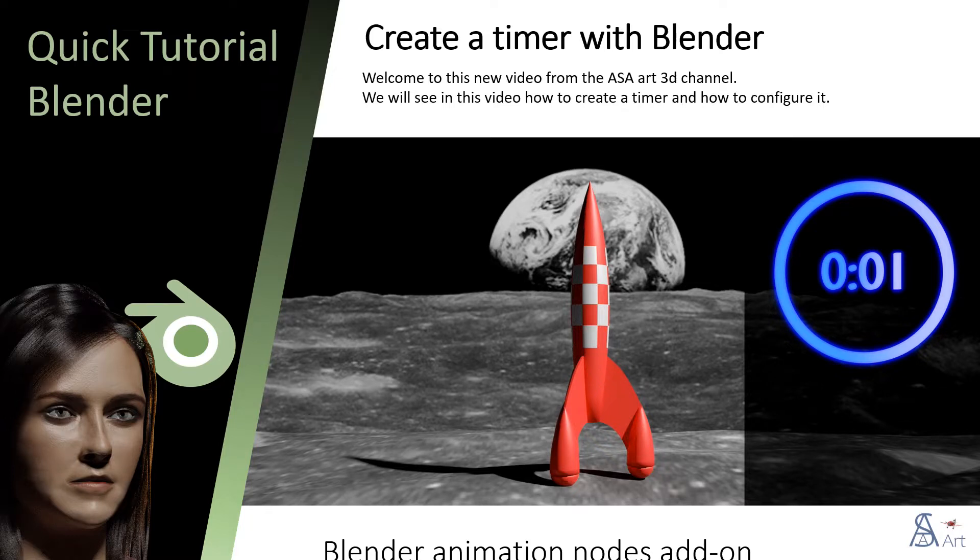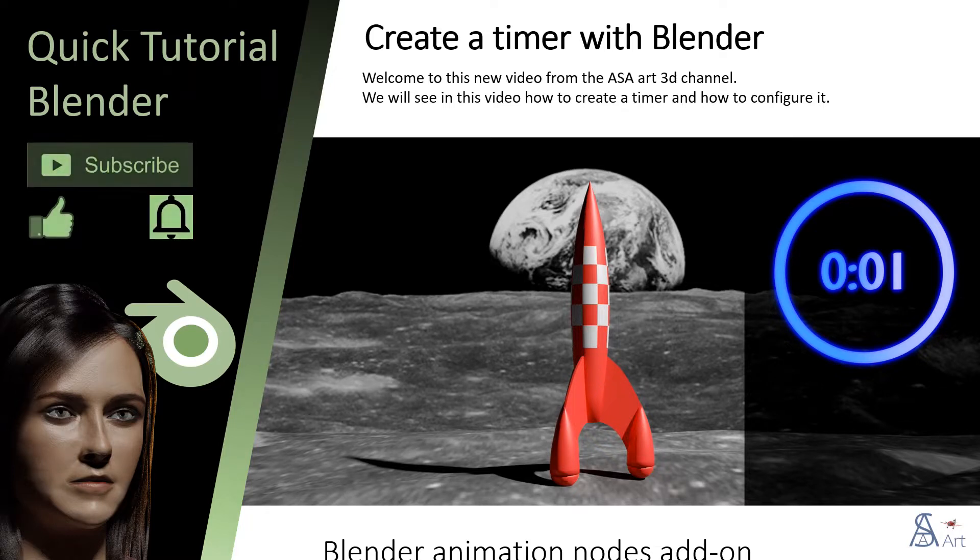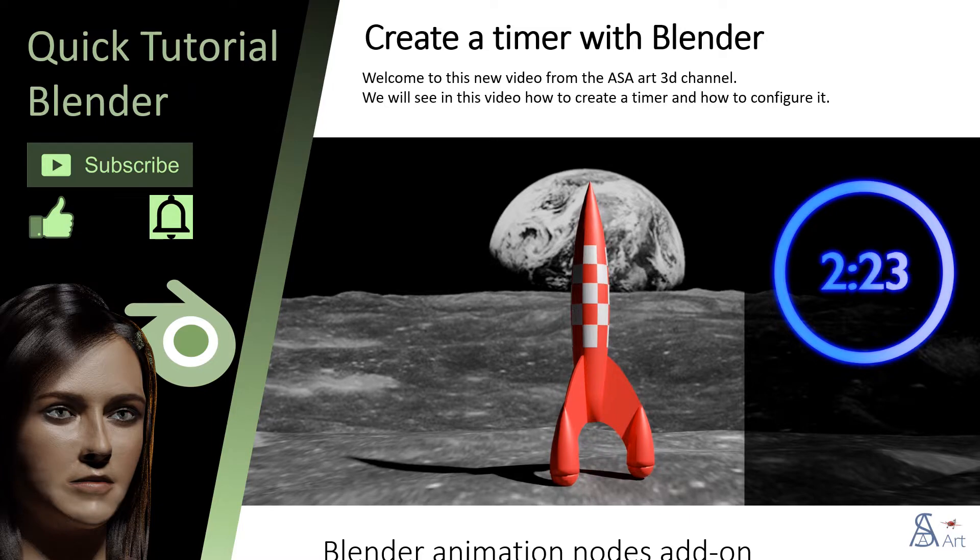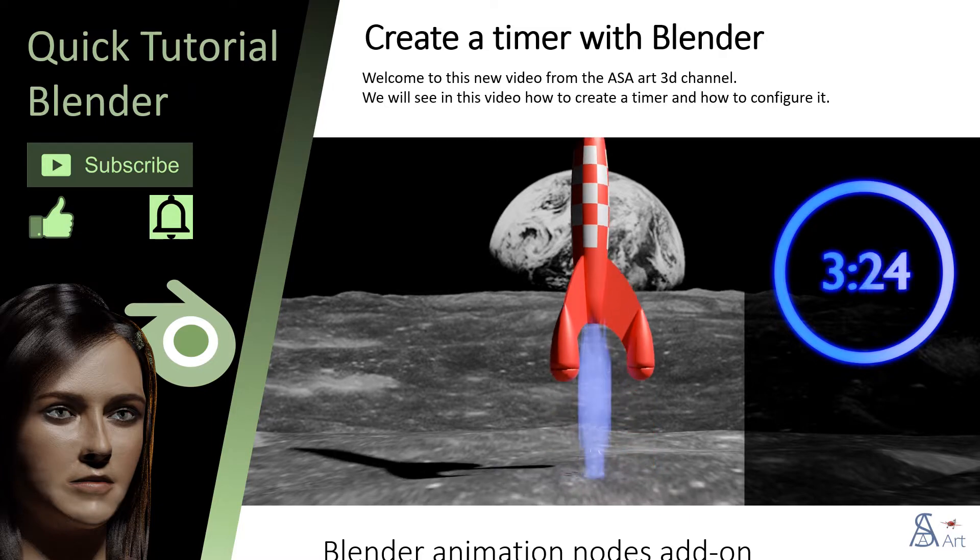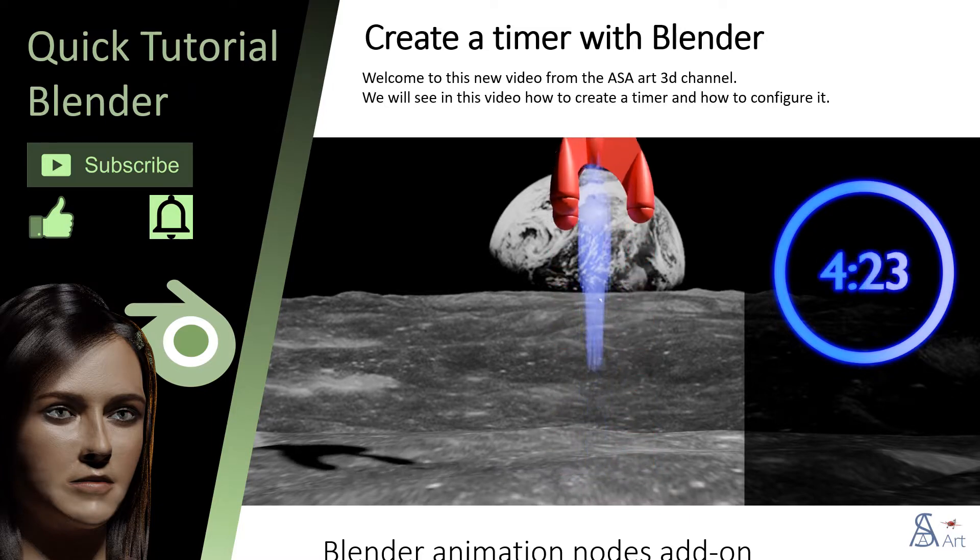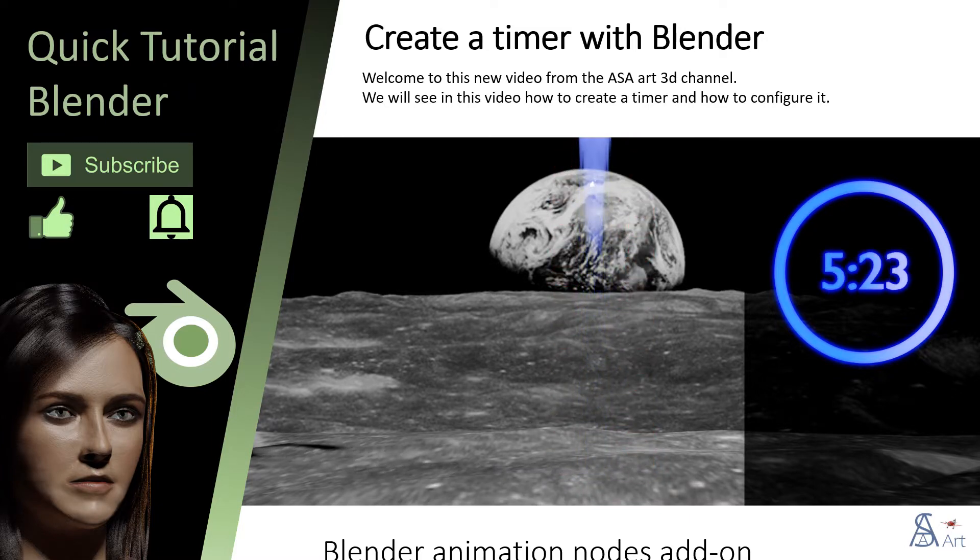Welcome to this new video from the ASAR3D channel. We will see in this video how to create a timer and how to configure it.